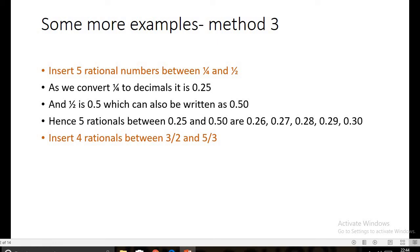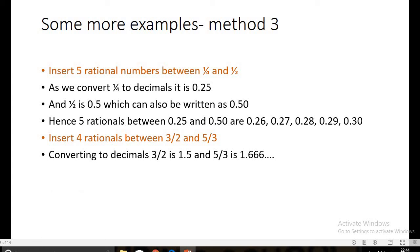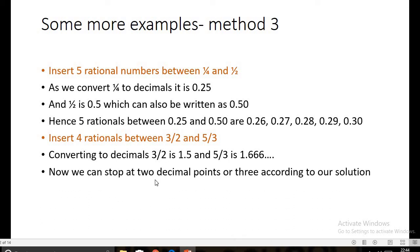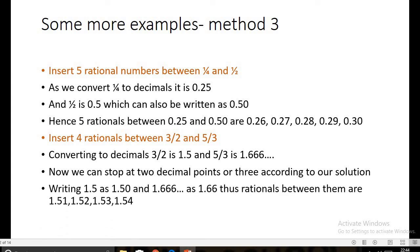One more example: insert four rational numbers between 3/2 and 5/3. We get 3/2 = 1.50 and 5/3 = 1.6666... repeating. Taking two decimal places, we use 1.50 and 1.66. Rational numbers between 1.50 and 1.66 can be easily written as 1.51, 1.52, 1.53, and 1.54.